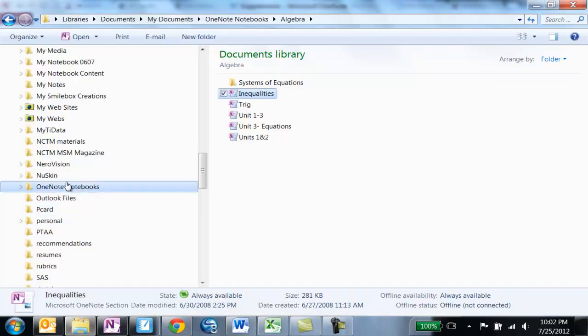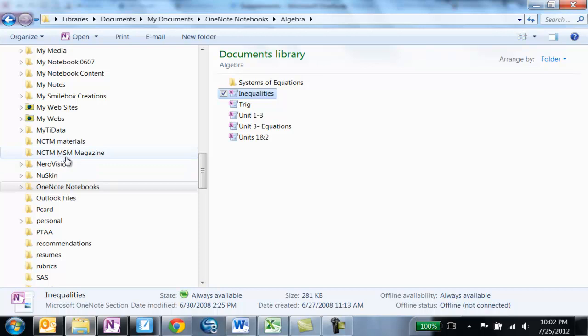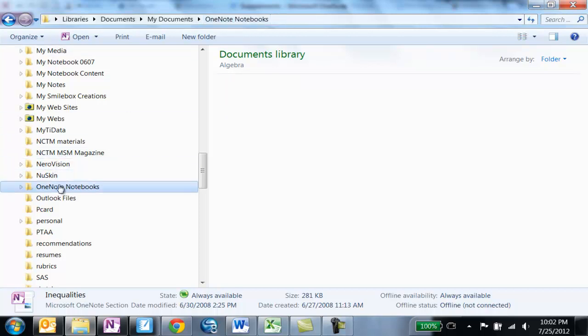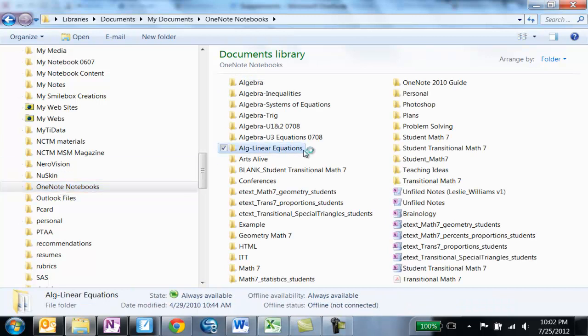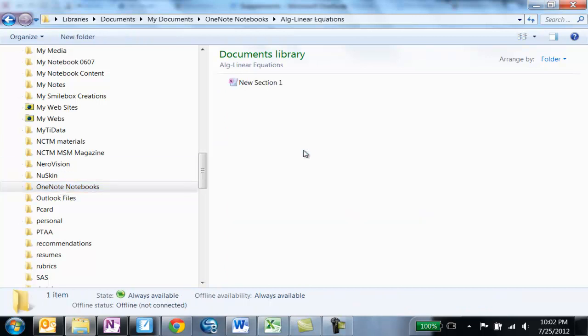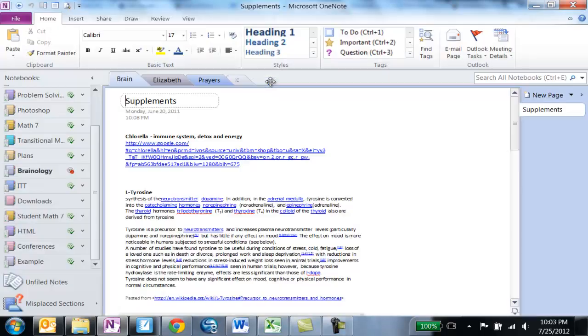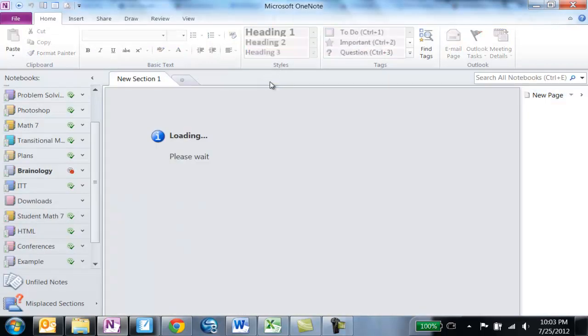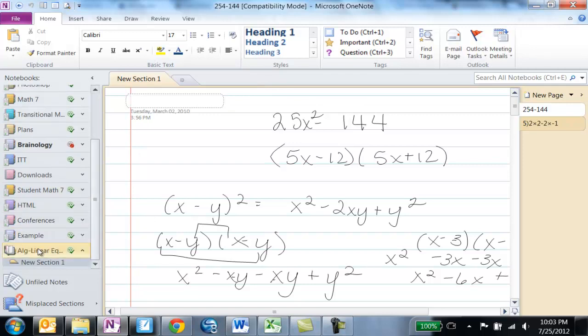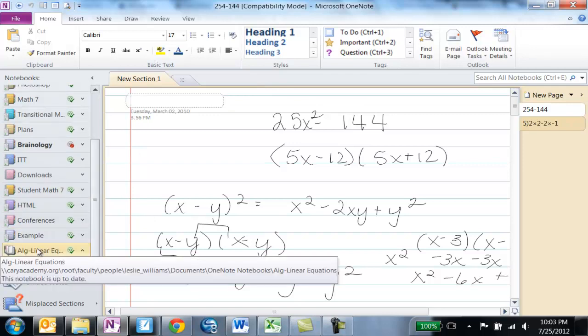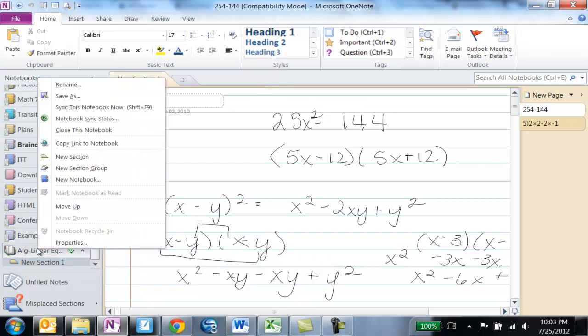And so again to open any notebook you just go into OneNote notebooks that you want to open and double click on any file that's in that notebook to open it up. So this is algebra linear equations. I'm going to double click and it opens up that particular notebook. I'm going to right-click and choose close.